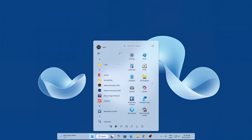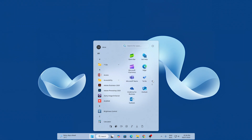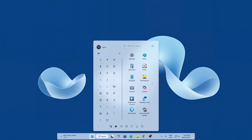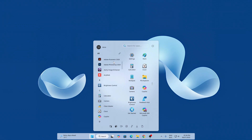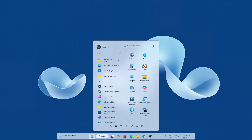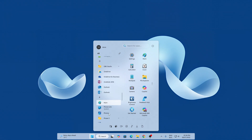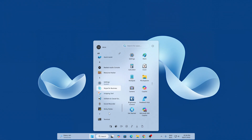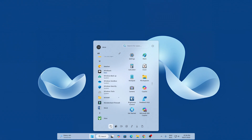Hi everyone! In today's video, I am going to show you the new custom Context Menu style for Windows 11 using Windows Mods. This will look modern, clean, and really smooth. If you like customizing your desktop and trying cool new styles, you will love this one. It brings a fresh and futuristic feel to your start menu without slowing down your system. I will guide you step by step for the setup, so it's easy for anyone to follow. Make sure to watch till the end for all the download links and tips. Let's give your Windows a new look!